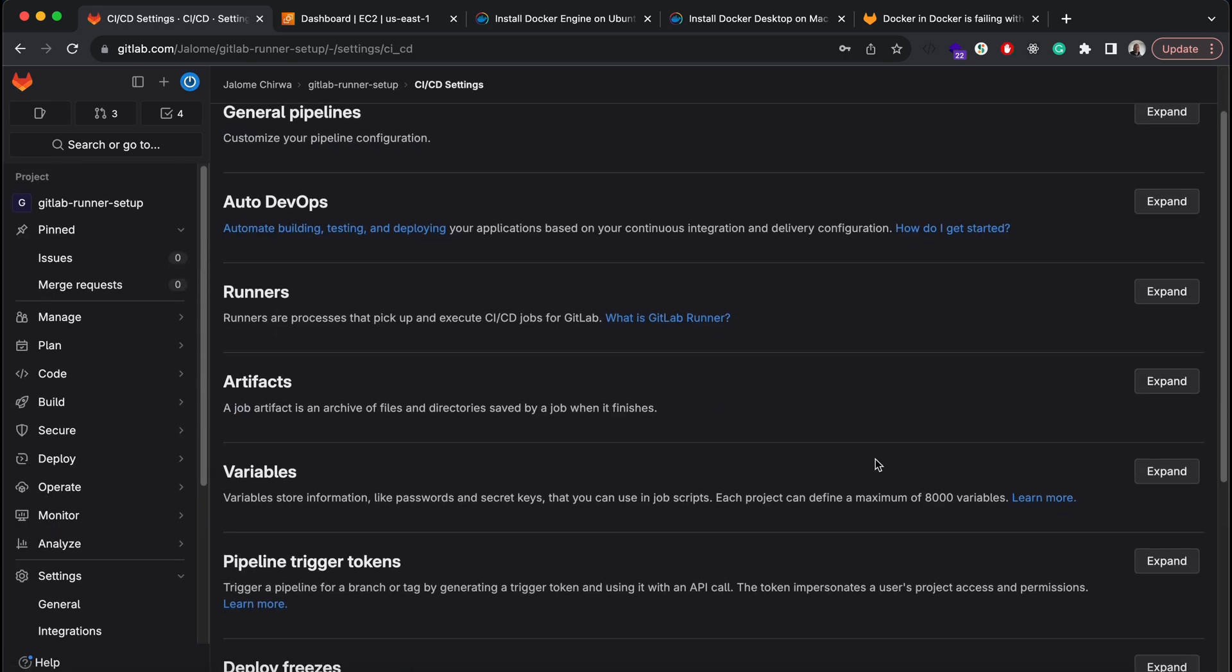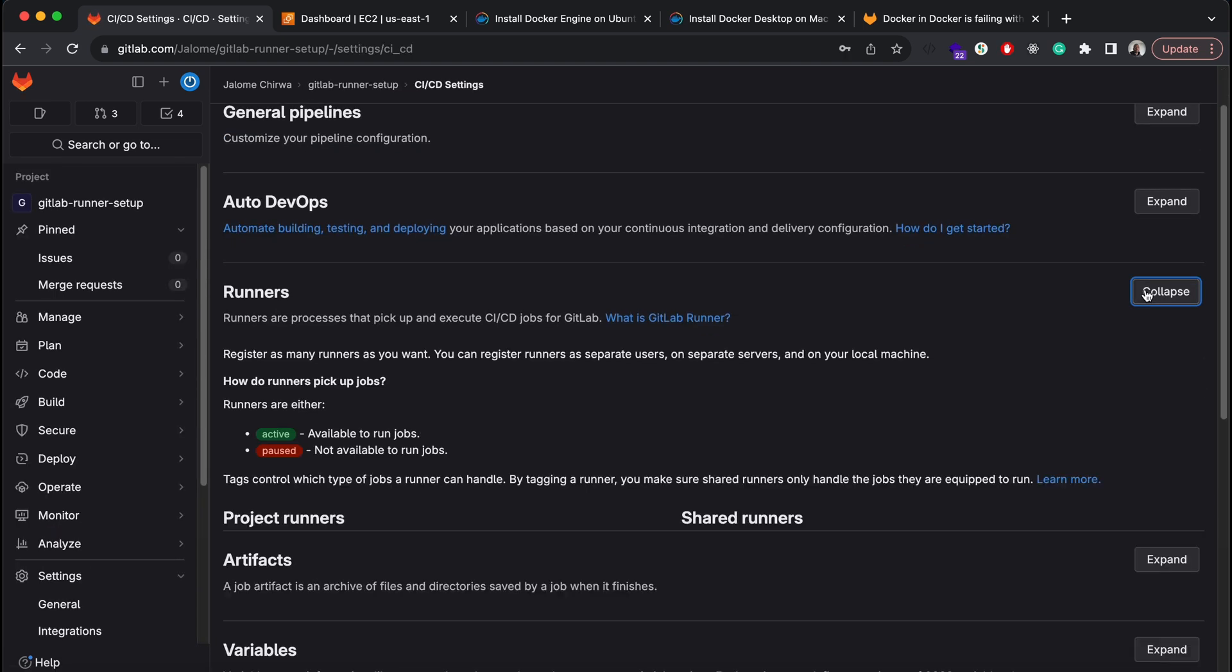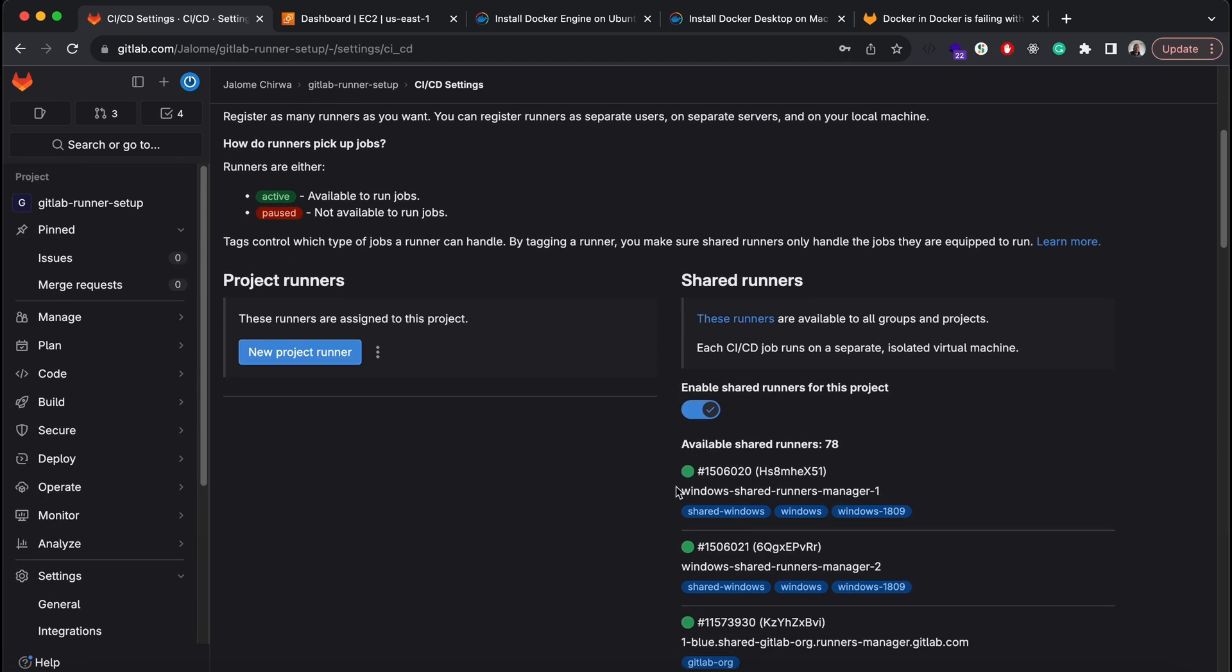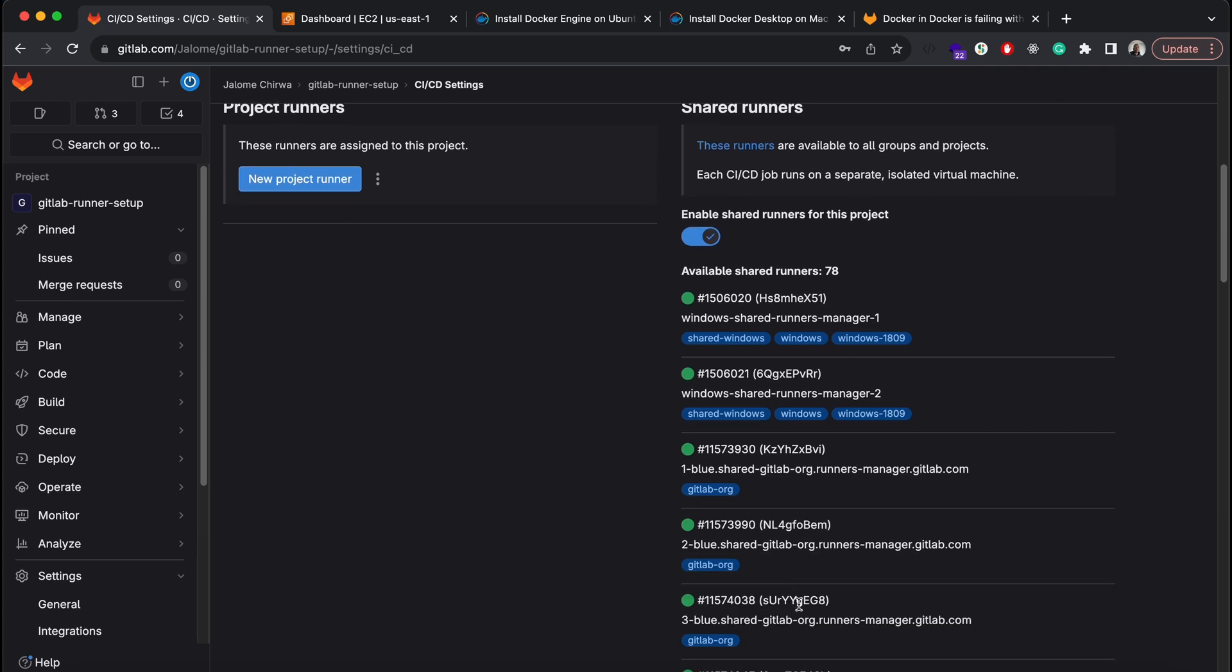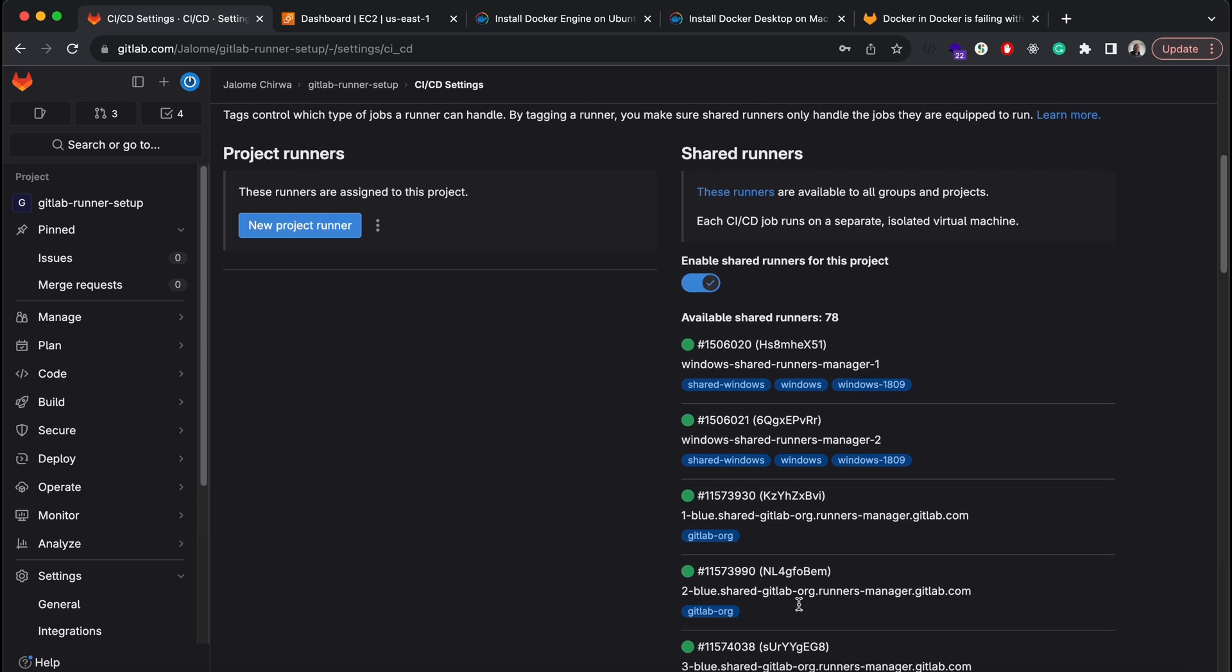At the moment the app will use one of these shared runners when I run my pipeline, but in some cases you may want to deploy your own runners instead.